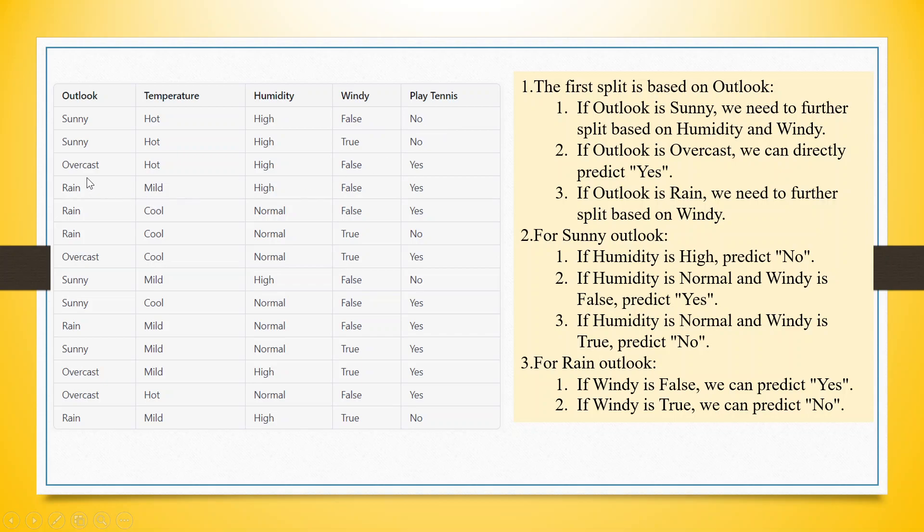Similarly, if it is overcast, hot, high humidity and it's not windy, John plays tennis.